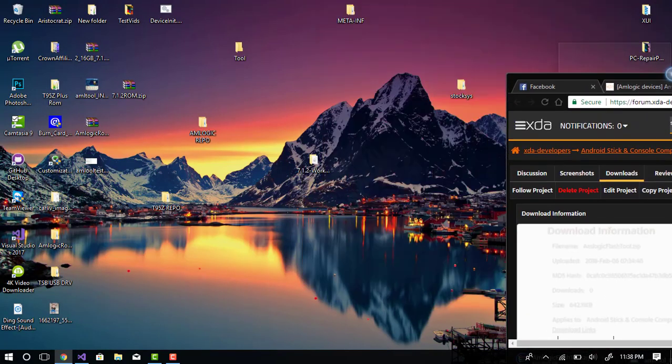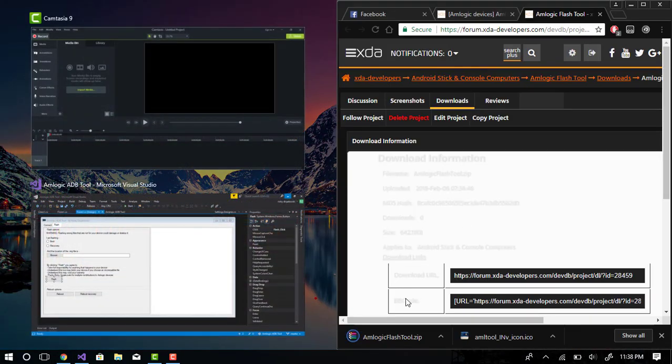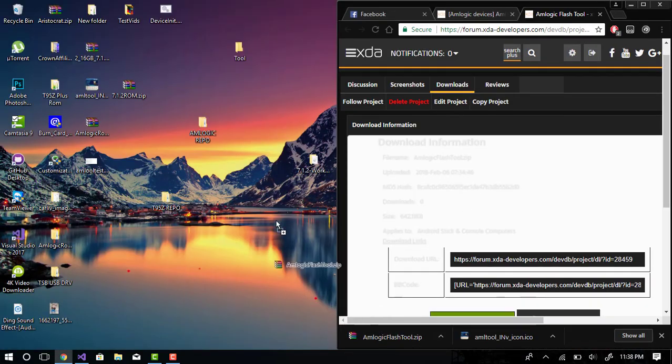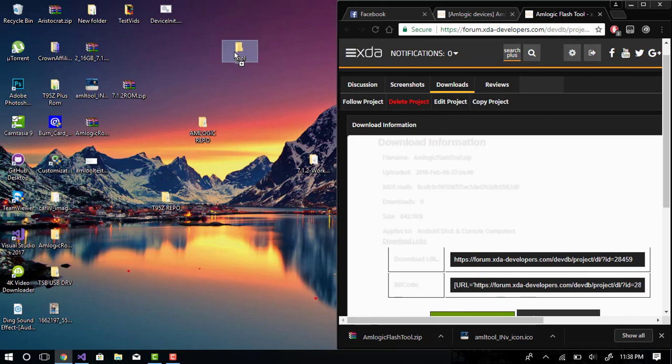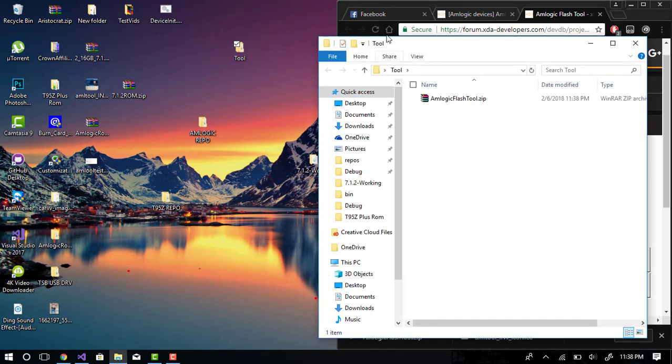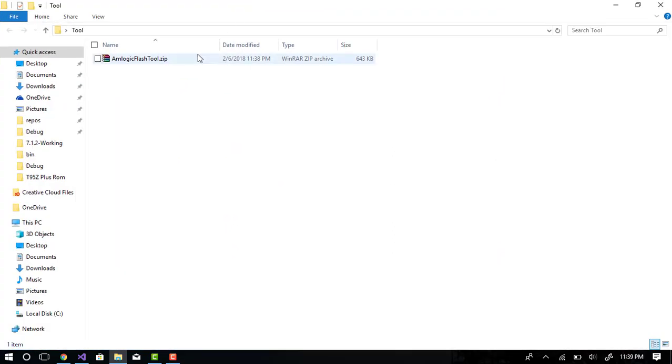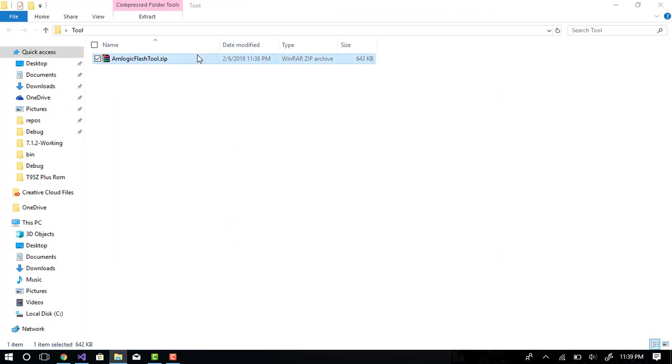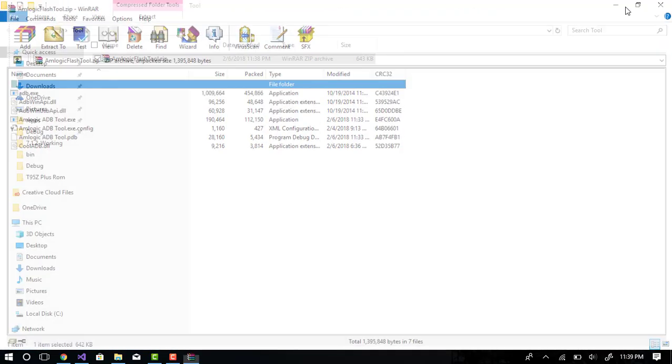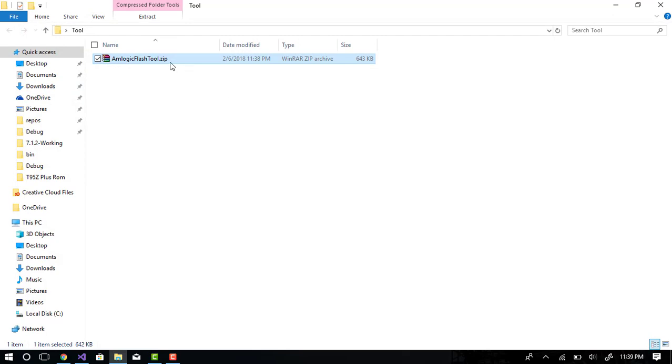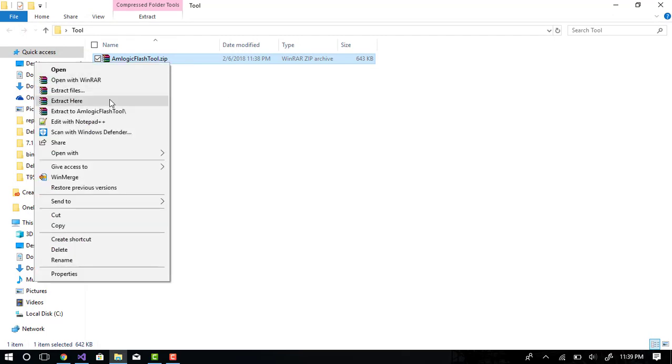And you'll notice the tool is quite small. Drag it into a folder, name this one tool. That's the contents of the file. Extract here.